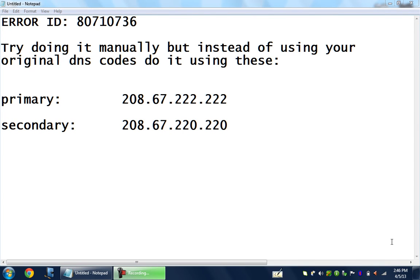Assalamualaikum Warahmatullahi Wabarakatuh. Today my video is going to be about the resolution to the error that shows up once you're updating any PS3 game like Black Ops 2, Battlefield 3, DC Universe Online, or whatever game you're trying to update.